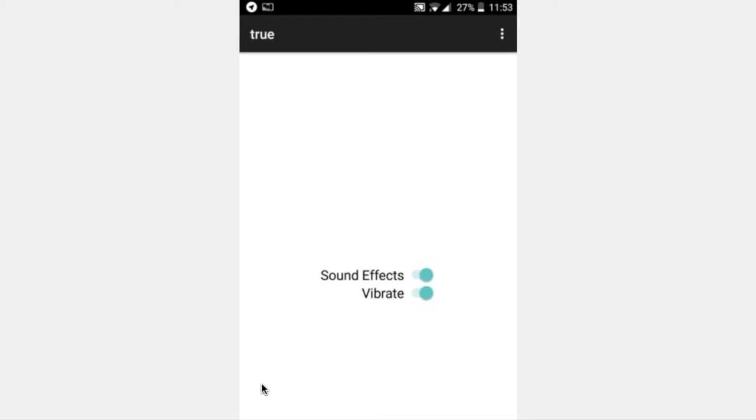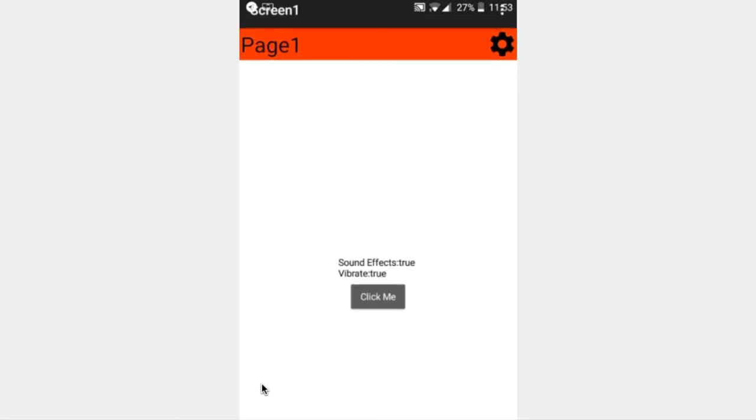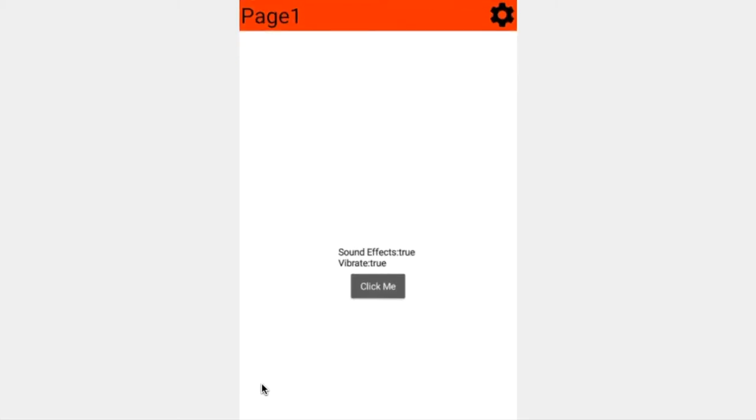If we go back to our previous page, we can click the button here. It says sound effects are true and vibrate is true. If I hold my phone up to the microphone, you should hopefully be able to hear both of those.